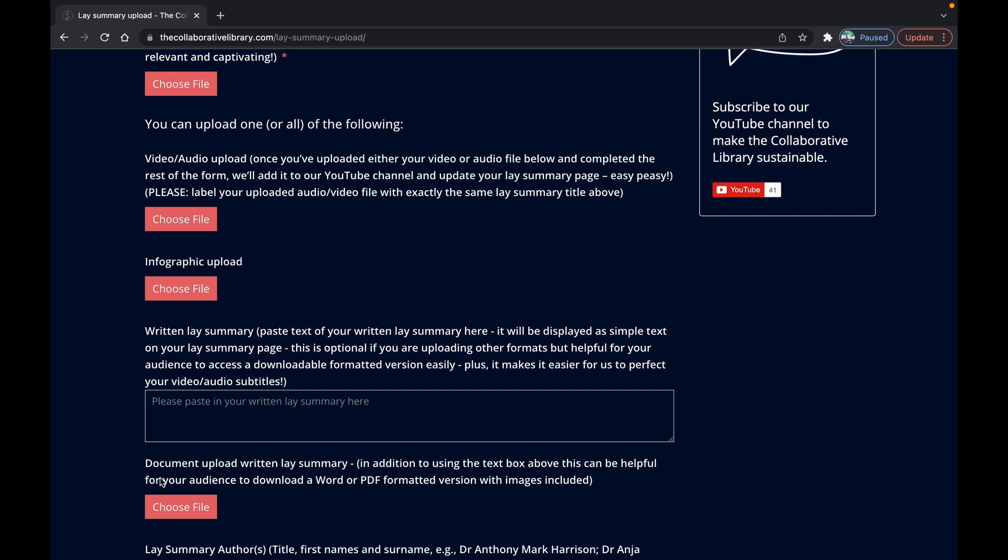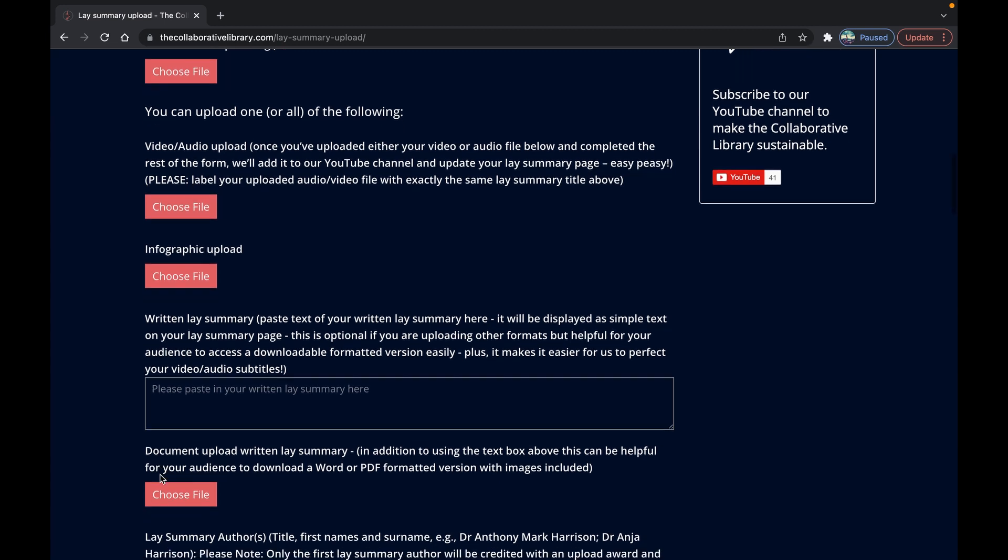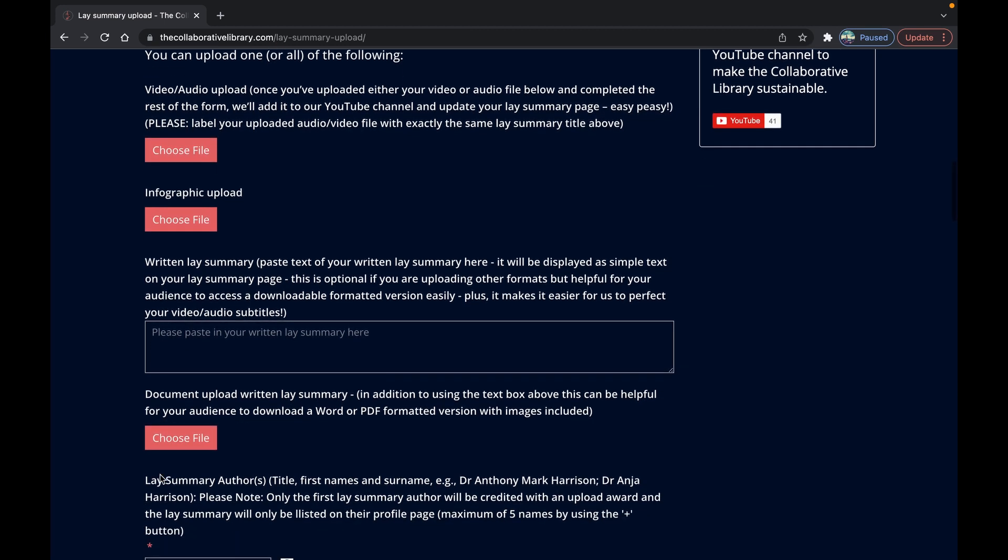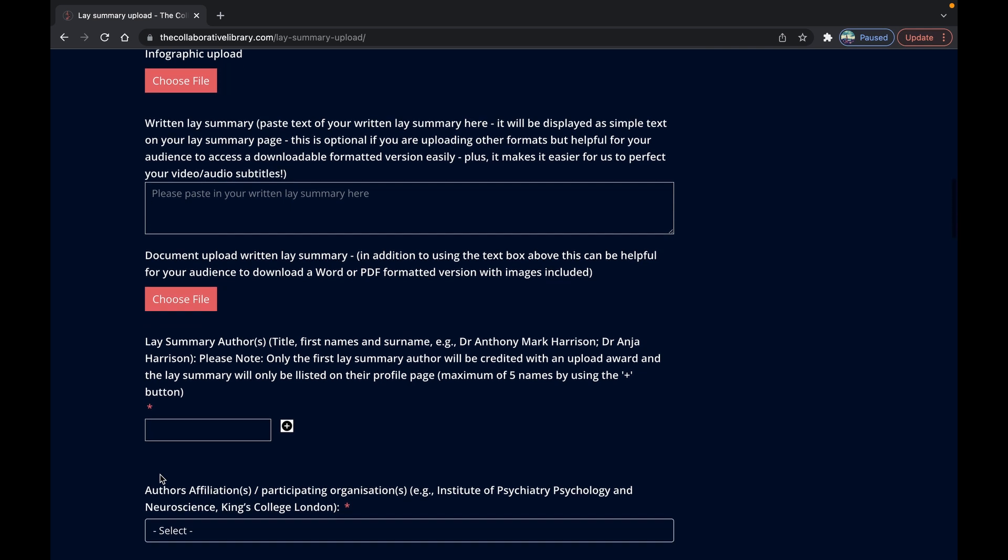Now add the author of the lay summary here. So if that's you great. If there's more than one person please be aware that it's only you the first author that will bag the awards.